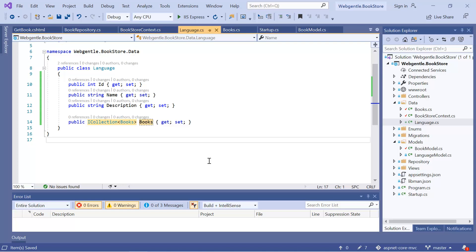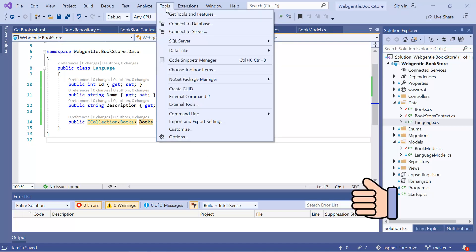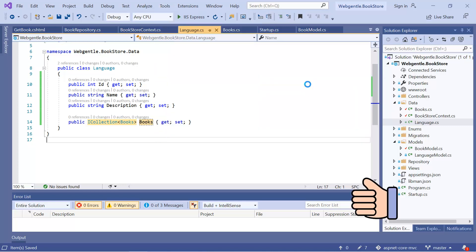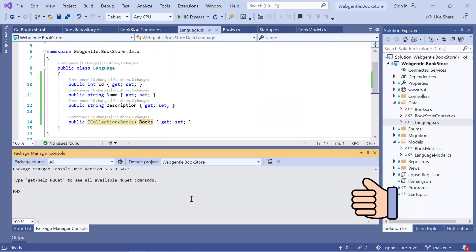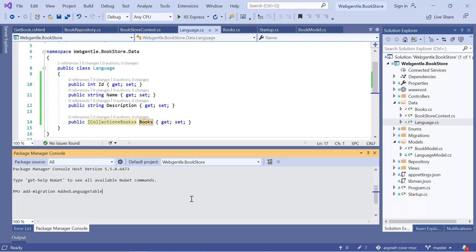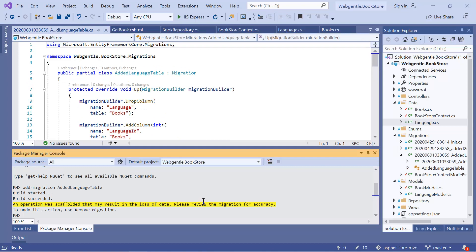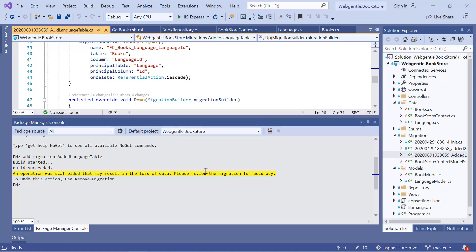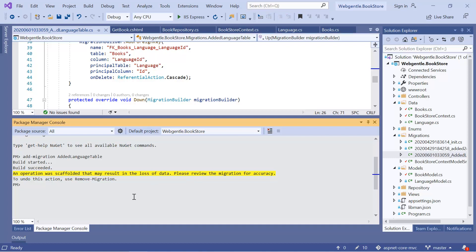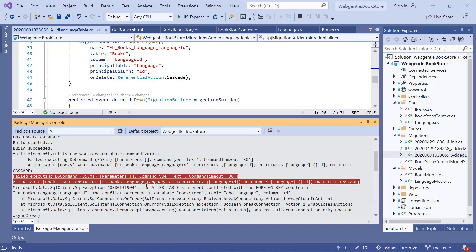Now it is time to update the database. First we need to open the console window, available under Tools > NuGet Package Manager > Package Manager Console. We need to add a migration — let's give it a name and press Enter. A new migration has been added to our solution. Now it is time to update the database using the update-database command. We are getting an error while updating the database.